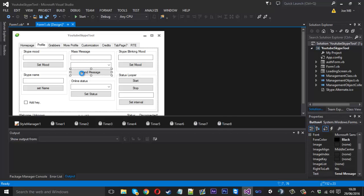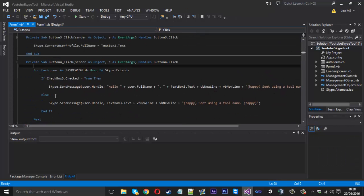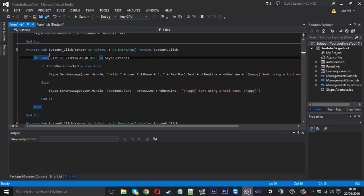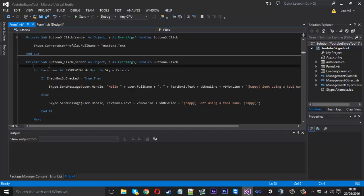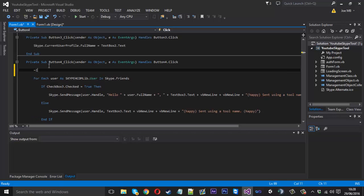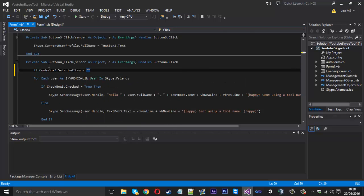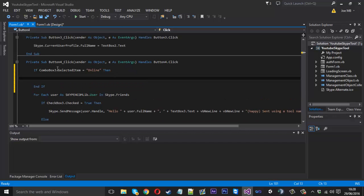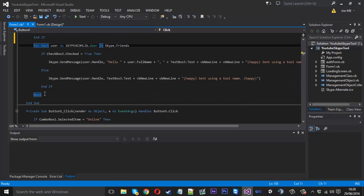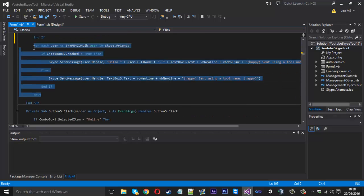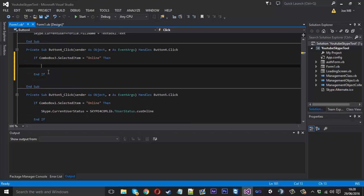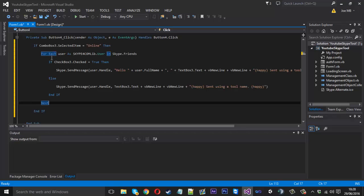So this is combo box three. What you want to do in your send message code is have a global if statement. You want to do it outside of your for statement that's already there. So come down and you want to say: if combo box three selected item is equal to, let's say, "online" — then we want to come in here with the code that we've already got. Just copy that in, remove that, and put it inside our new if statement.